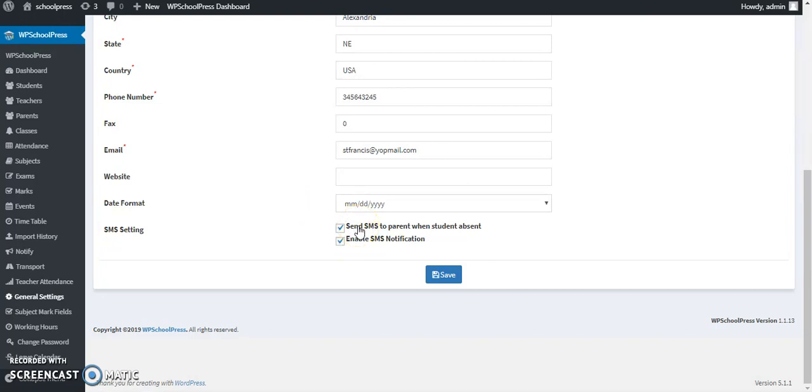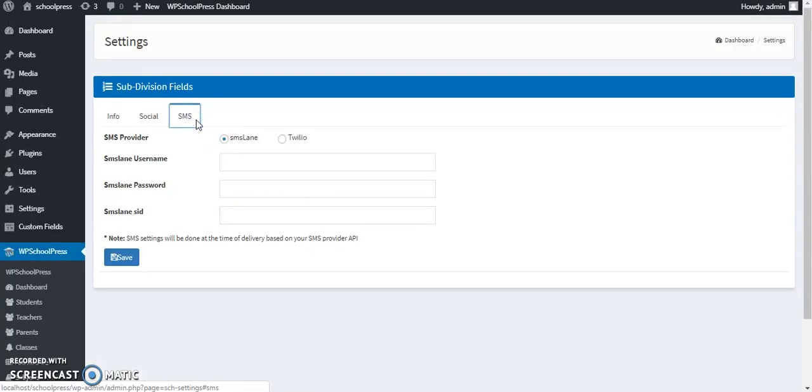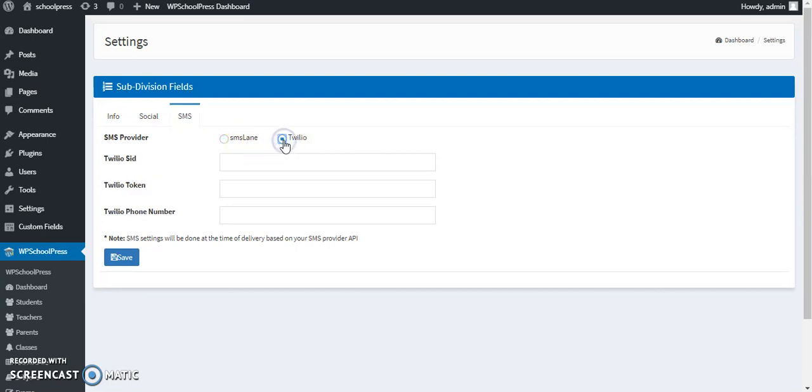Let's add a gateway. There are two gateways we have integrated with. First is SMS Lane which is for India, and another one is Twilio which is used globally. Today we are going to use Twilio, so I will show you how to add the details of Twilio in WP Schoolpress and how to make it functional.